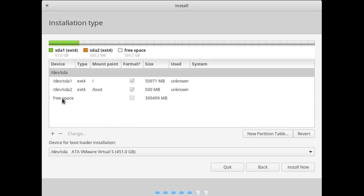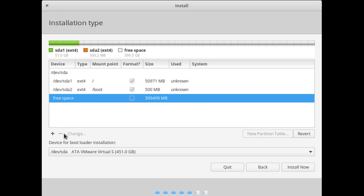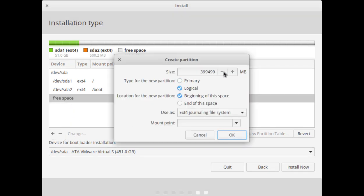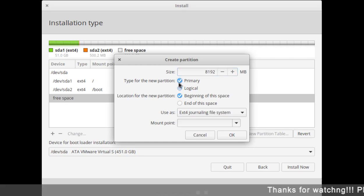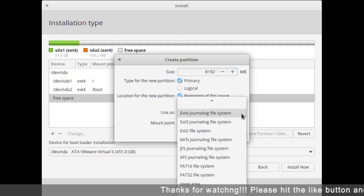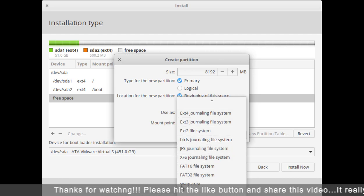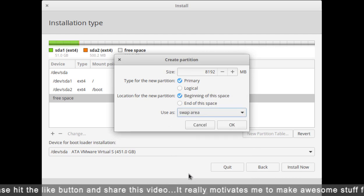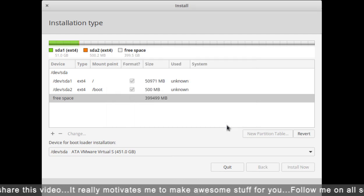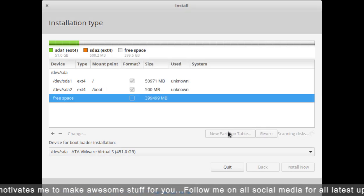The third partition is our swap partition. If your physical RAM is 4 GB or 8 GB, the swap partition should be double that size. My physical RAM is 4 GB so I'll select 8 GB here, and simply choose 'Swap Area'. Click OK — this is our swap partition.